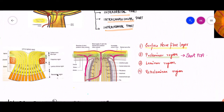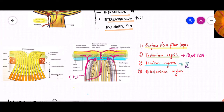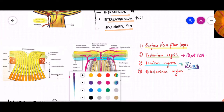Coming to the region of the lamina cribrosa — the region with fenestrations. The lamina cribrosa also gets its blood supply from branches of the short posterior ciliary artery. Apart from that, these vessels form an anastomosis here, and this anastomosis is called the arterial circle of Zinn. It is important to know that the arterial circle of Zinn is supplying the laminar region of the intraocular part of the optic nerve.